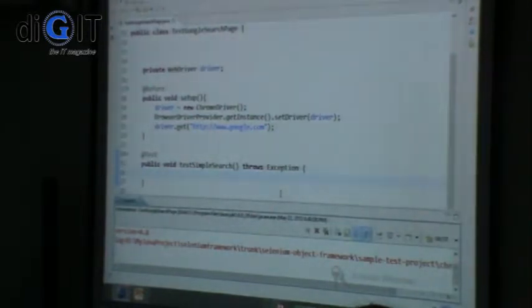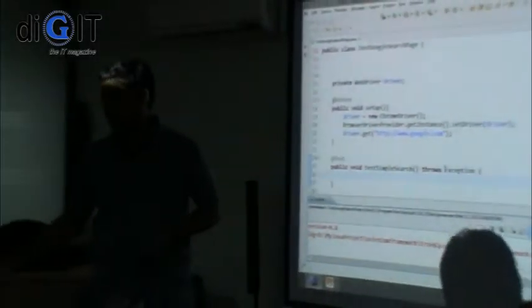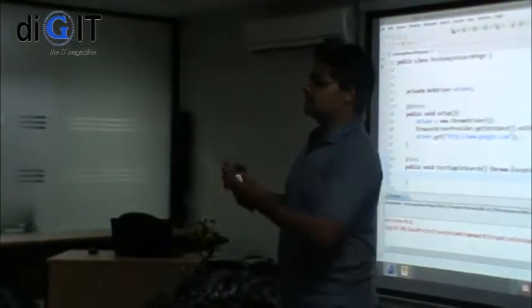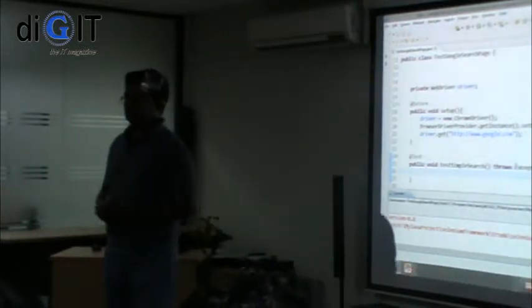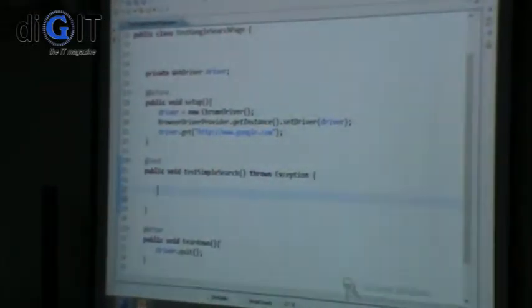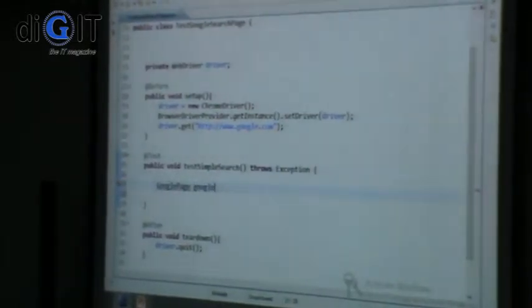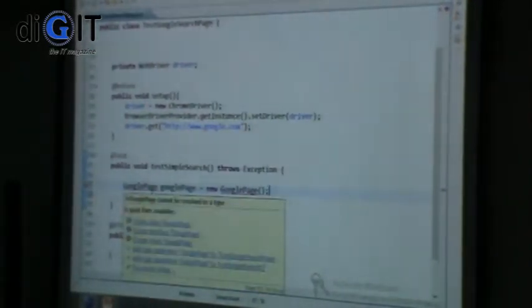So it does nothing — it just opens Google and closes it for now. What we want to do is very simple. My objective is to test whether Google can go to the search result page — a very simple test. Now I don't have any objects, so I'll create a Google page. Obviously there's no Google page, so my compiler complains. So I can create a class.